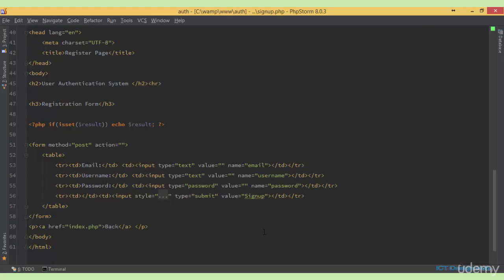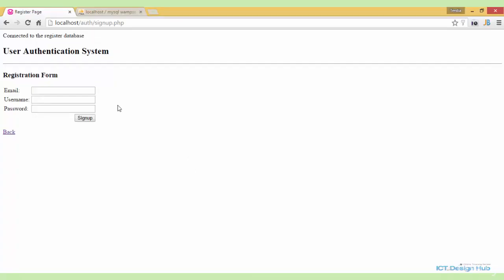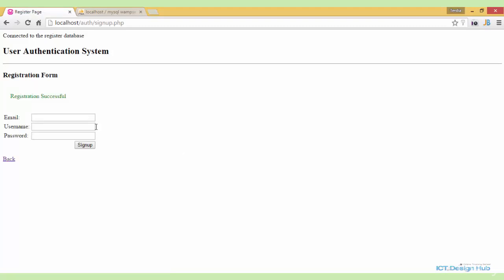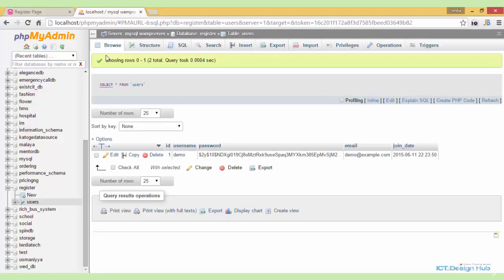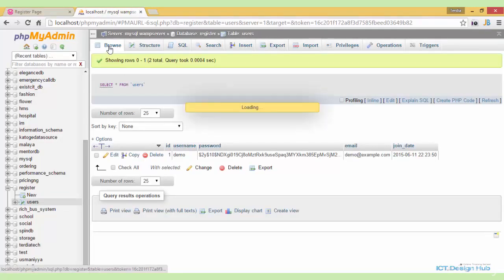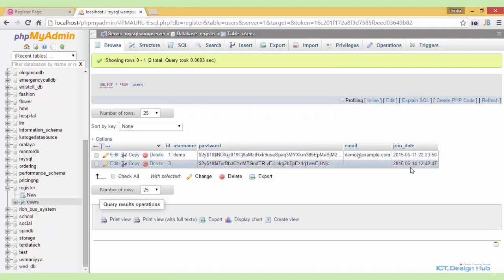So now if we go over to the form and just click submit, you'll see it says 'registration successful' even without us entering any information. If you go over to the database and browse, you'll see that one record was actually added. So to prevent this, we actually need to validate the input from the form before allowing it to process.